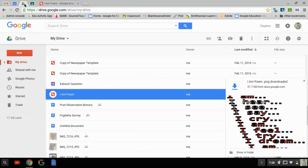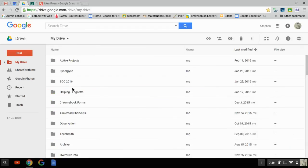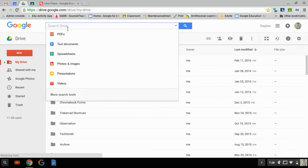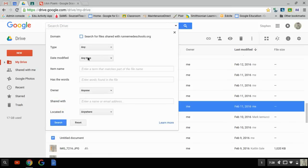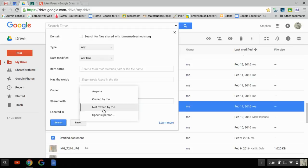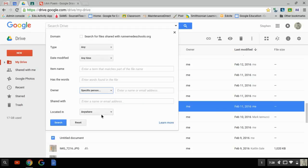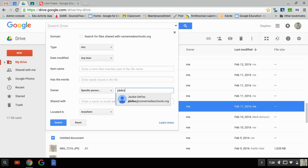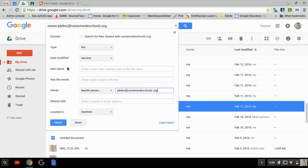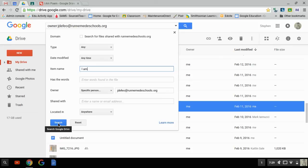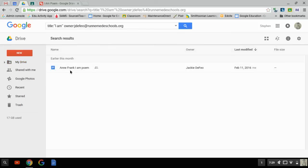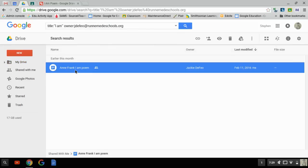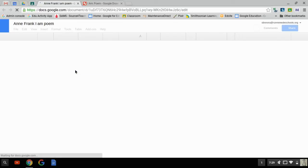I'm going to go back to my drive. And let's see, I'm going to search for something. We're going to say the owner is a specific person. And the owner is Jay DeFeo at Ronamean. Alright, so there's Ms. DeFeo. And I'm going to write I am, as in the item name. So search. There it is. Anne Frank I am PNG. That's owned by Ms. DeFeo. I'm going to open that up.